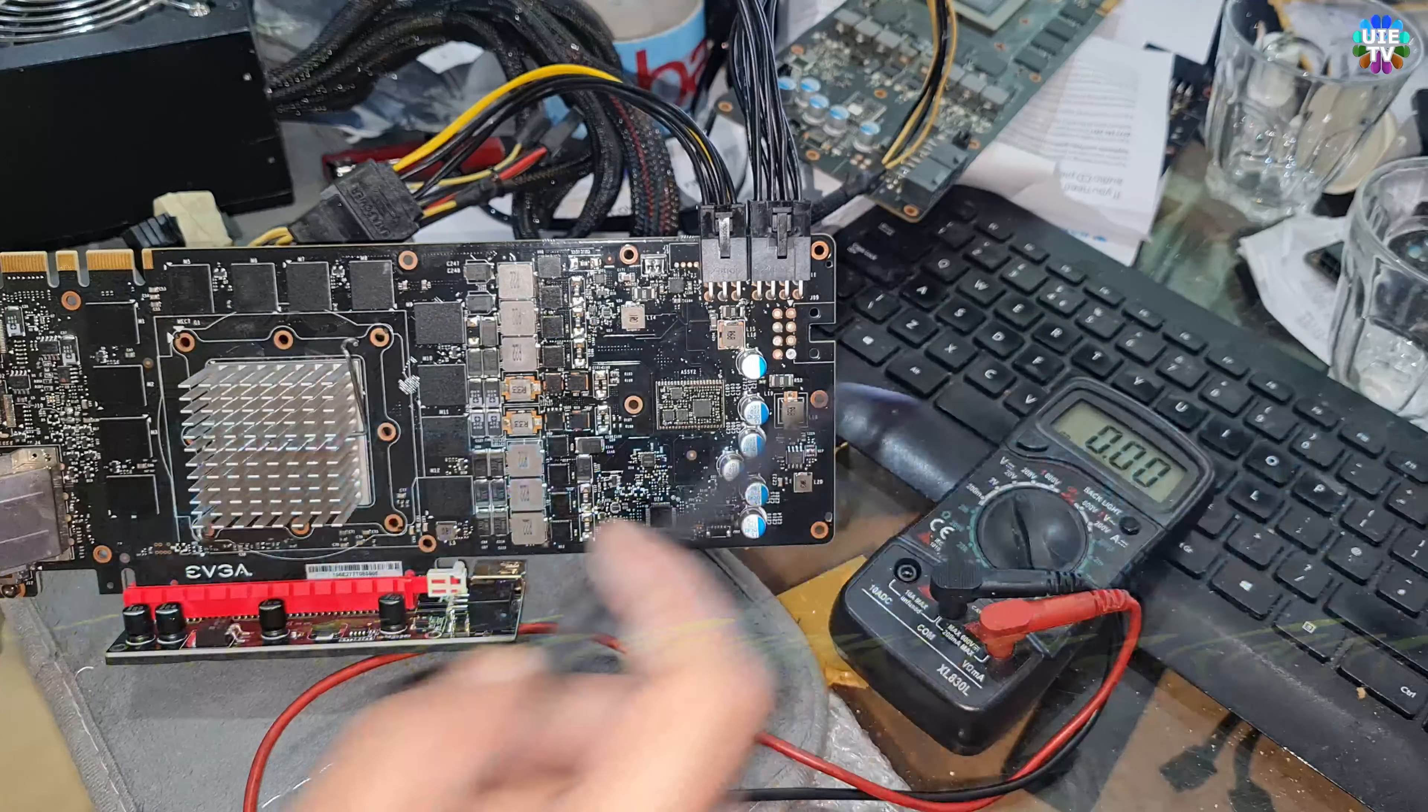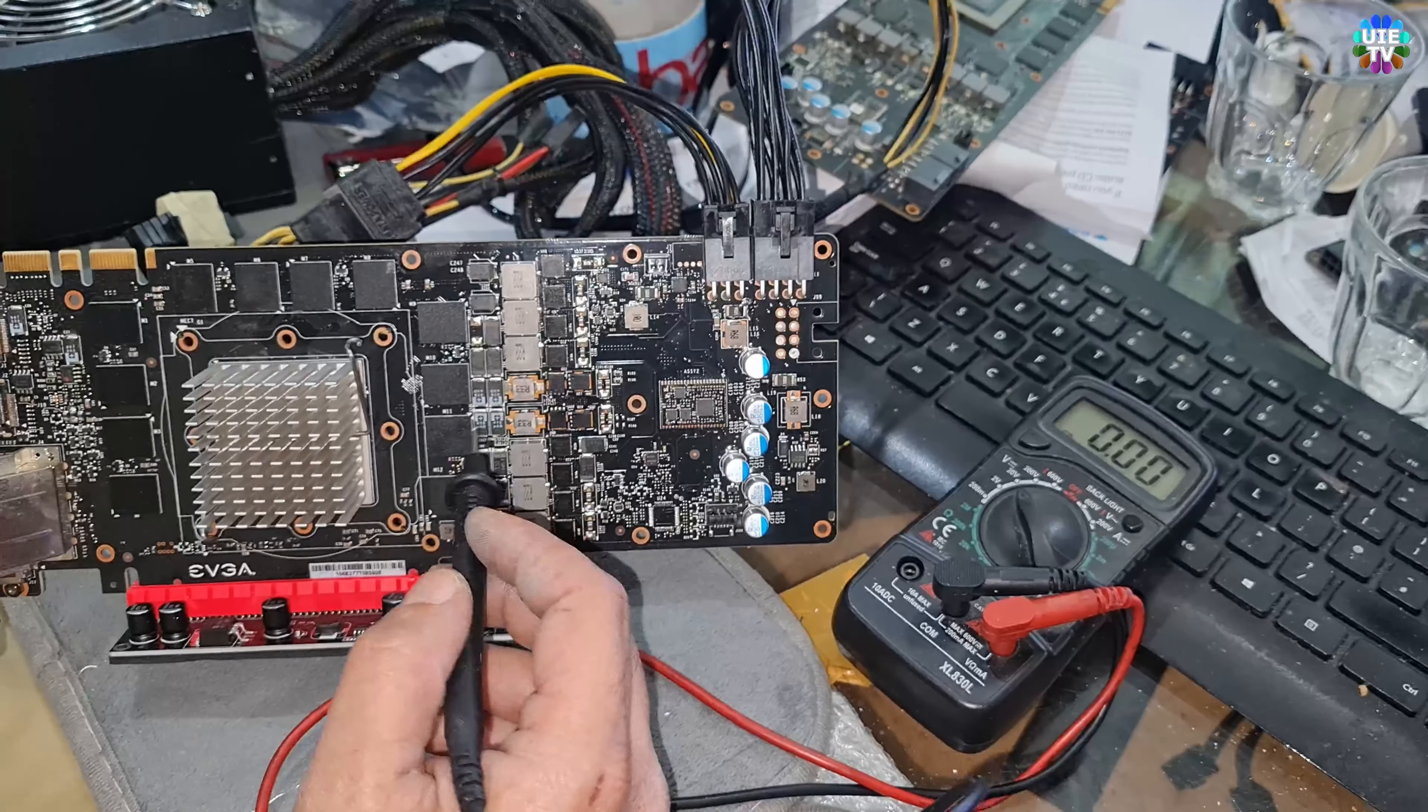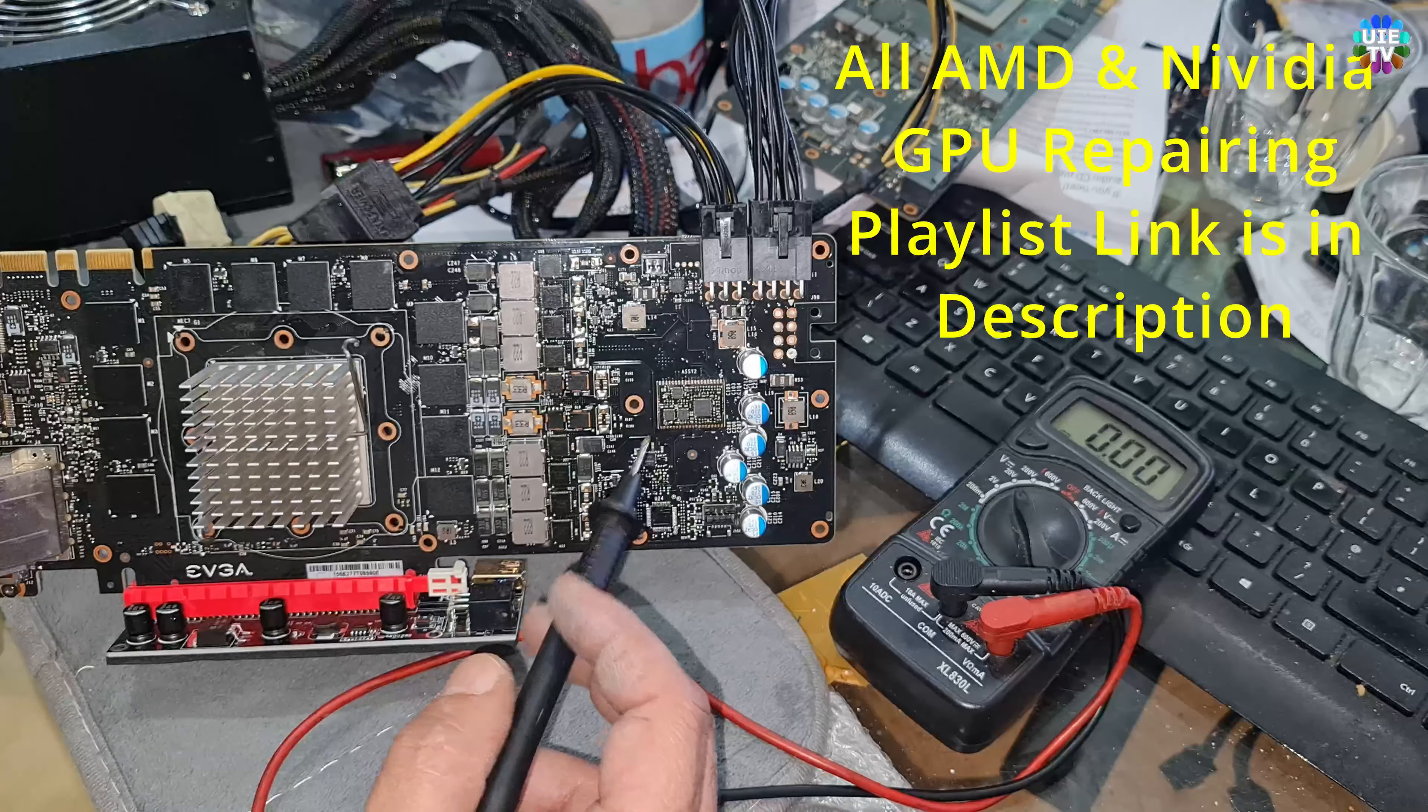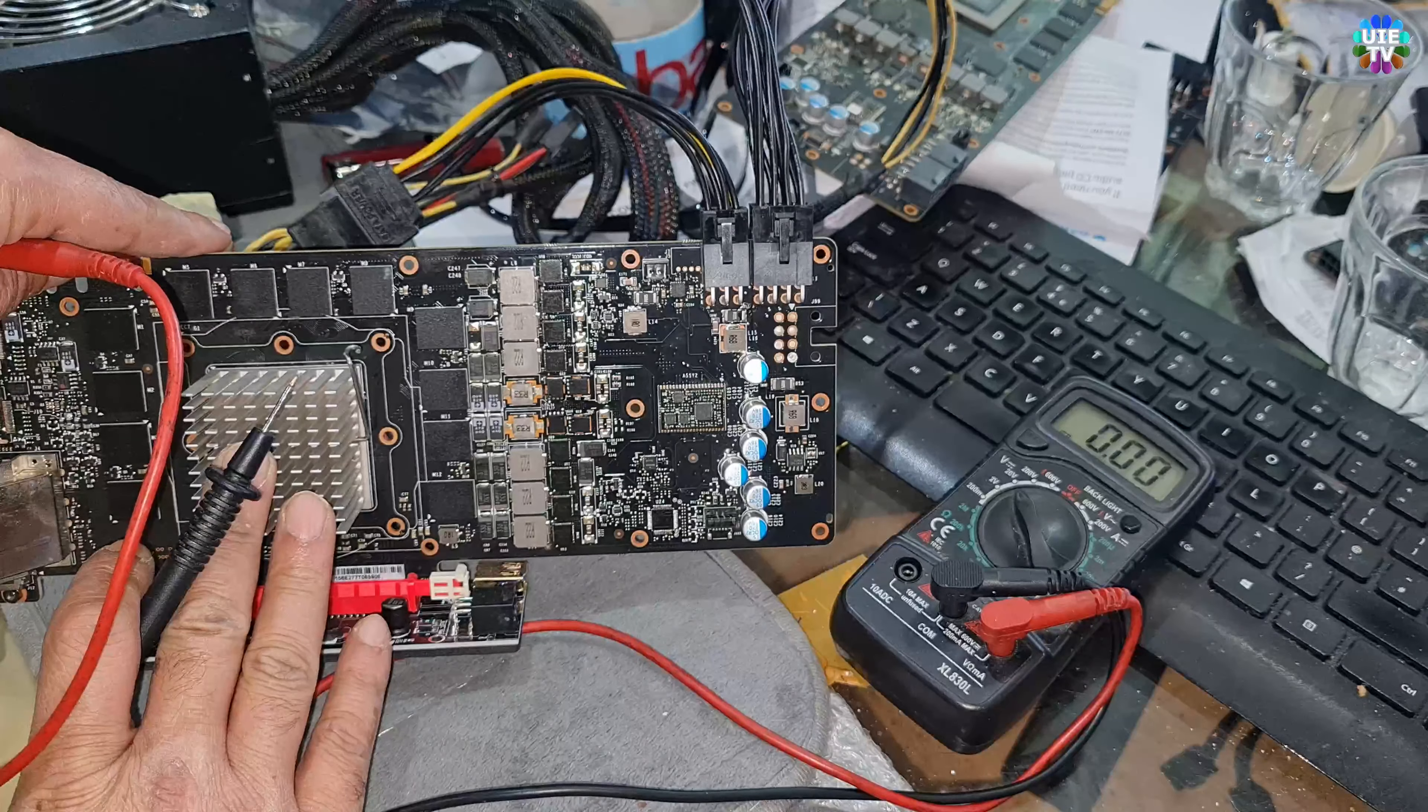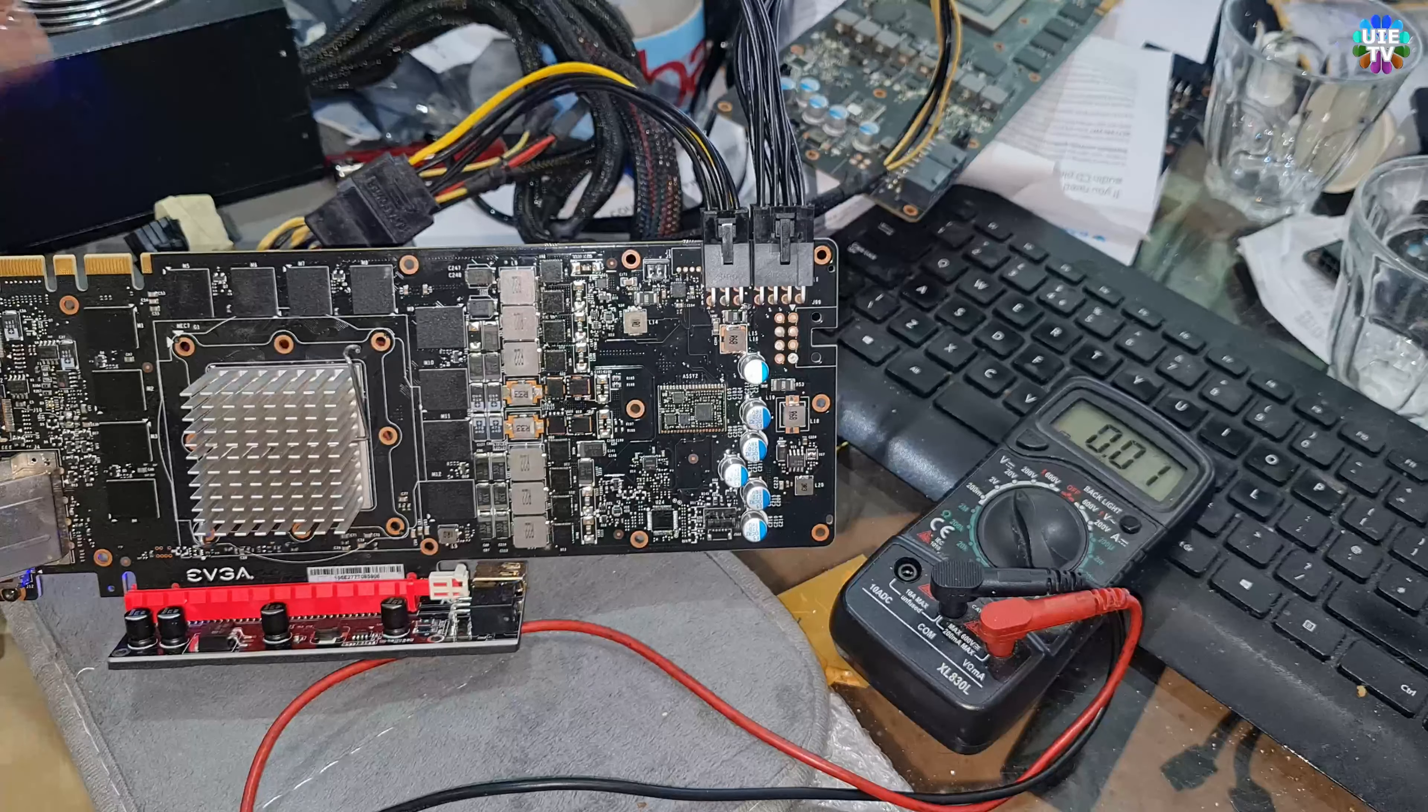Hello and welcome back. This is an EVGA 980Ti graphics card which is working perfectly. I'm just checking the voltage and power supply, how it's dividing the powers. This will be helpful for faulty cards to know where the right voltage is.